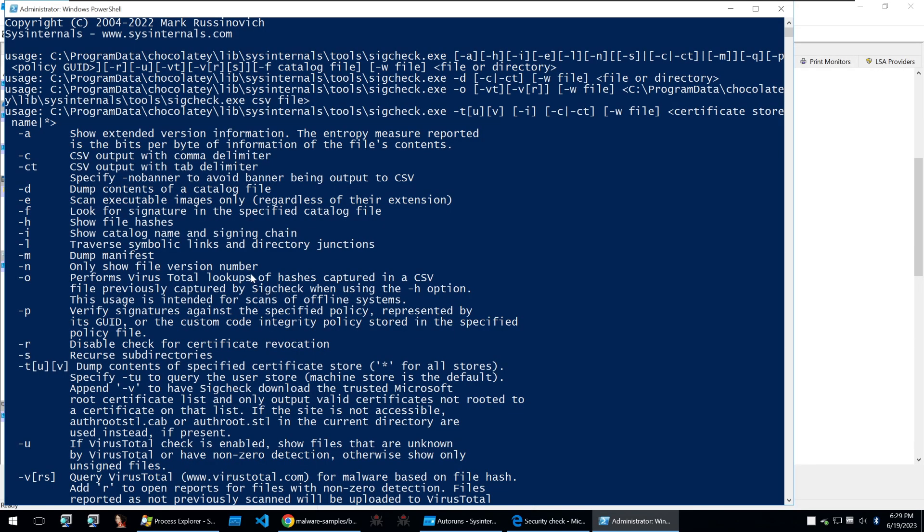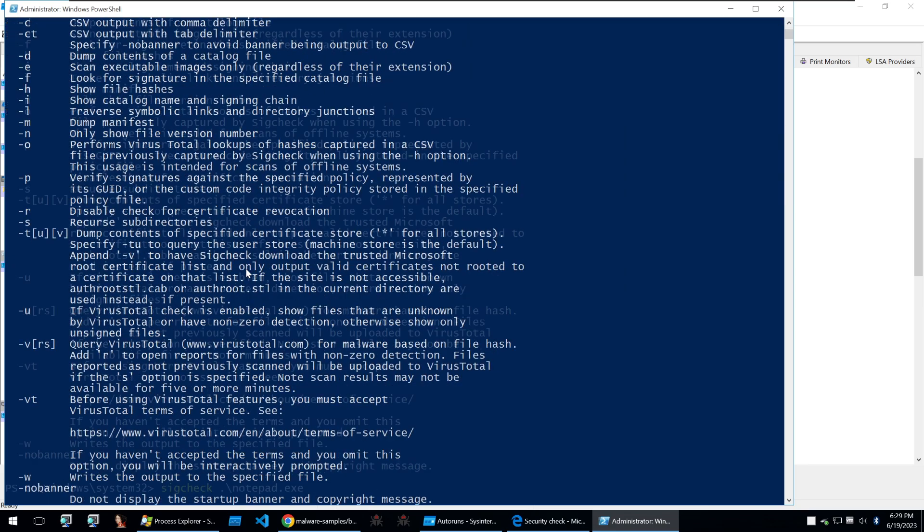Syscheck is a tool that can be used to check the integrity of binaries and it's really useful when you come across signed malware which is where a code signing certificate is used maliciously to make malware seem more legitimate and this tool comes within the Sys internal suite.